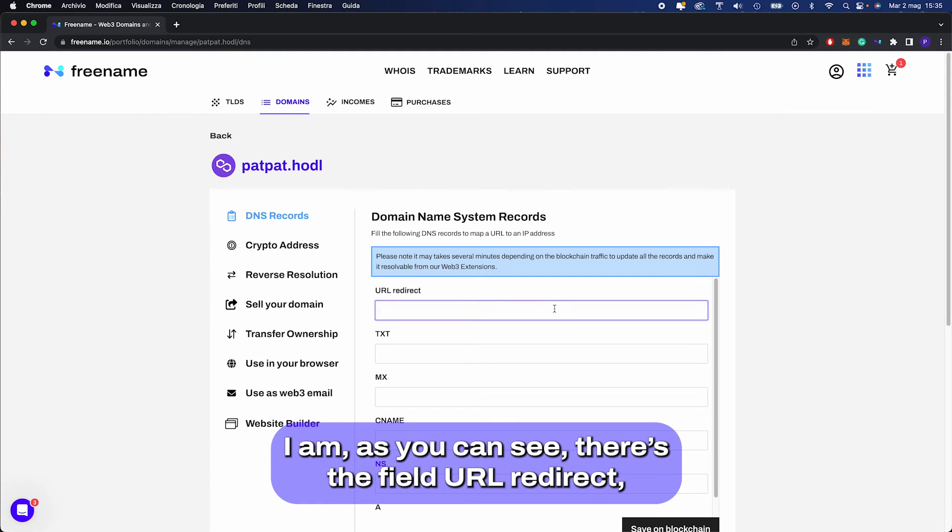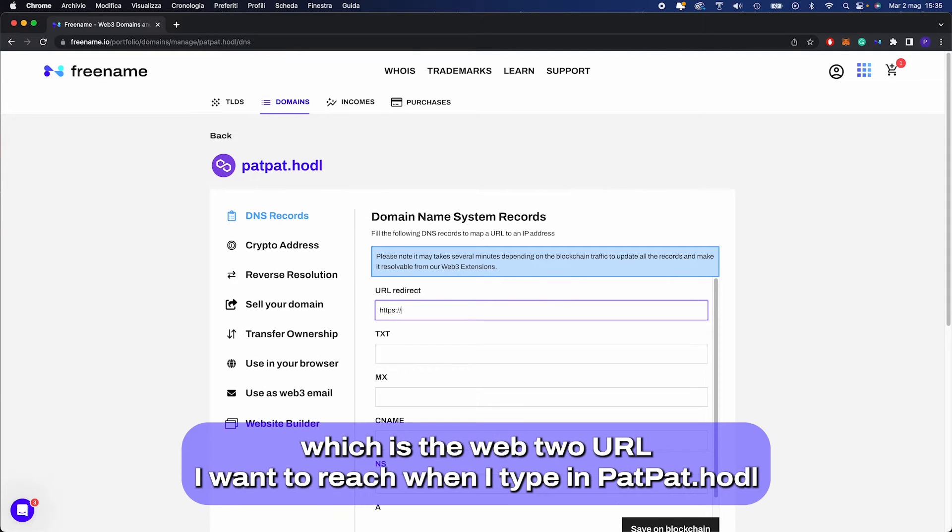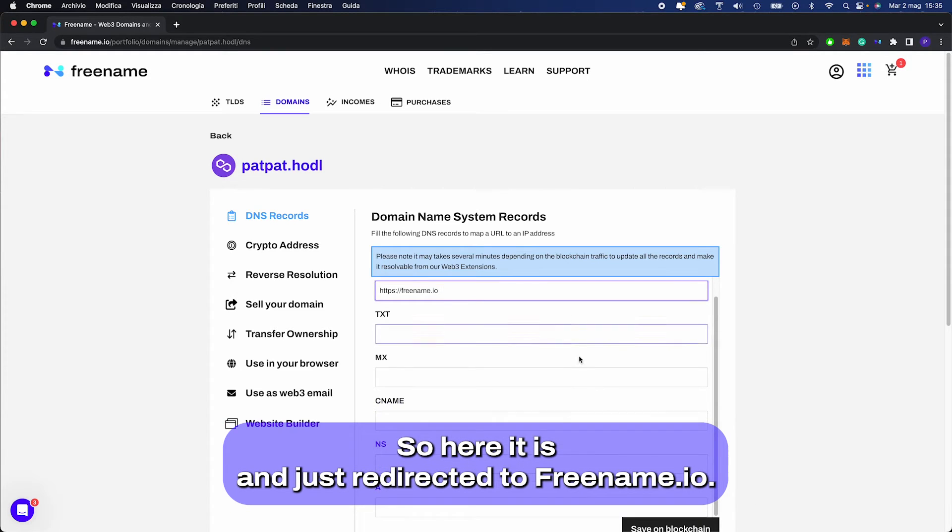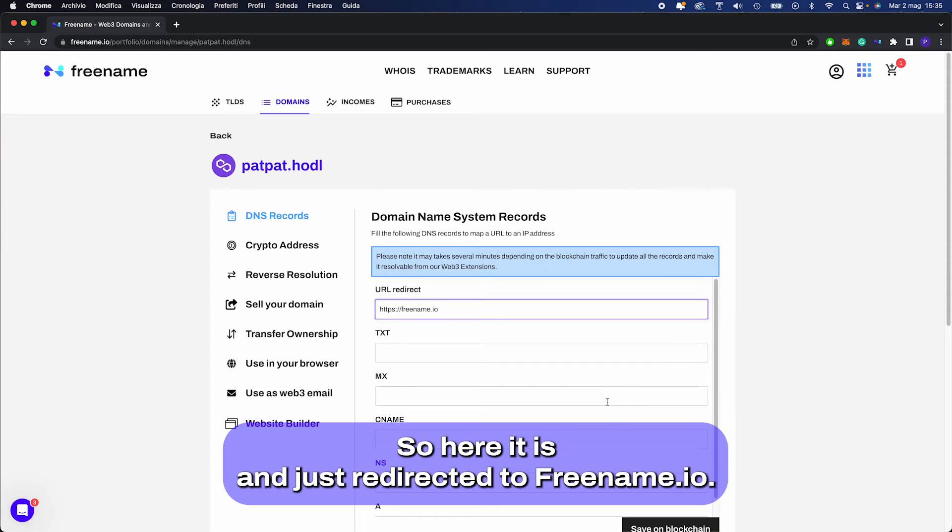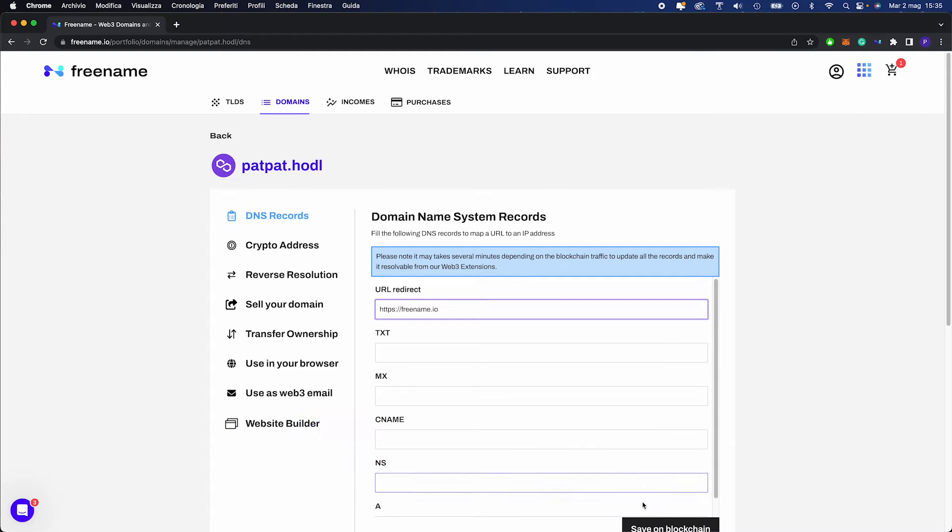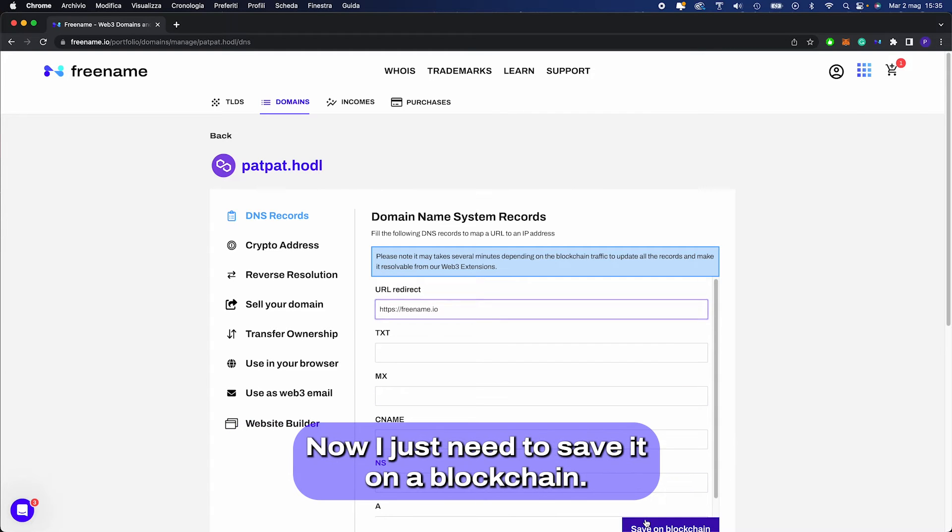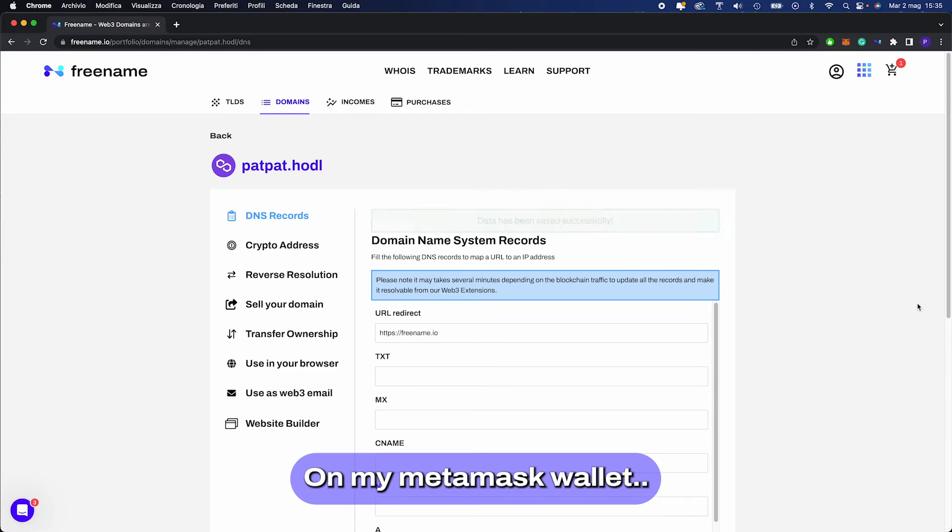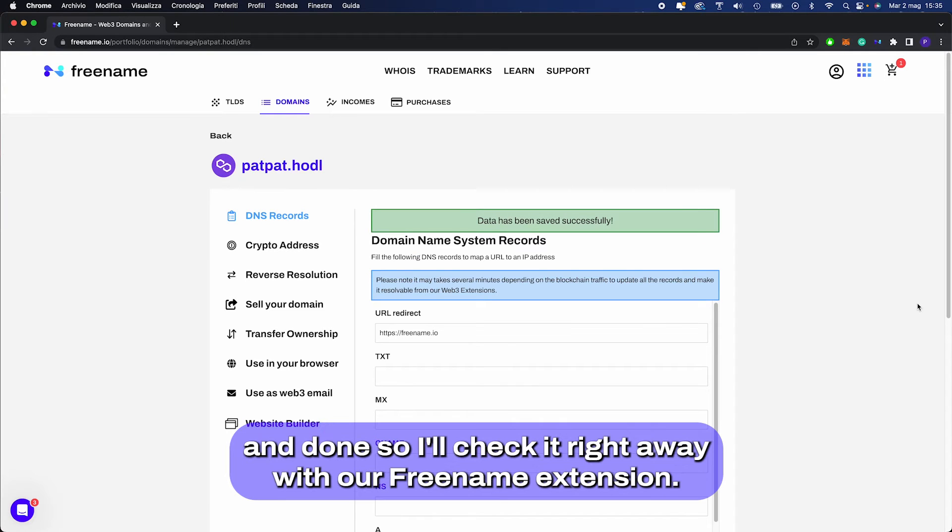As you can see, there's the field URL redirect, which is the Web2 URL I want to reach when I type in patpad.hodl. So here it is, and just redirect it to Freename.io. Now I just need to save it on the blockchain via my Metamask wallet. And done.